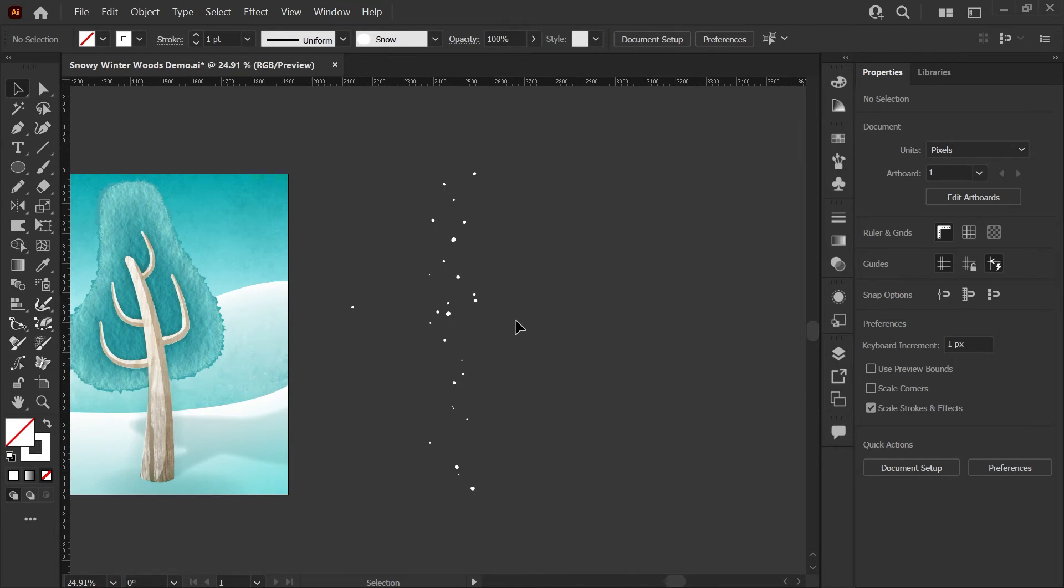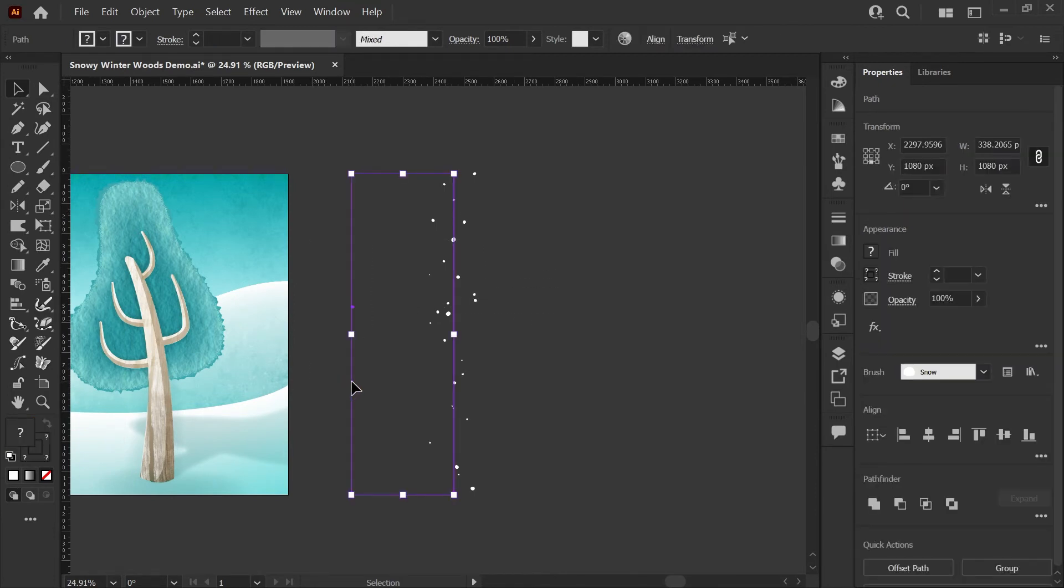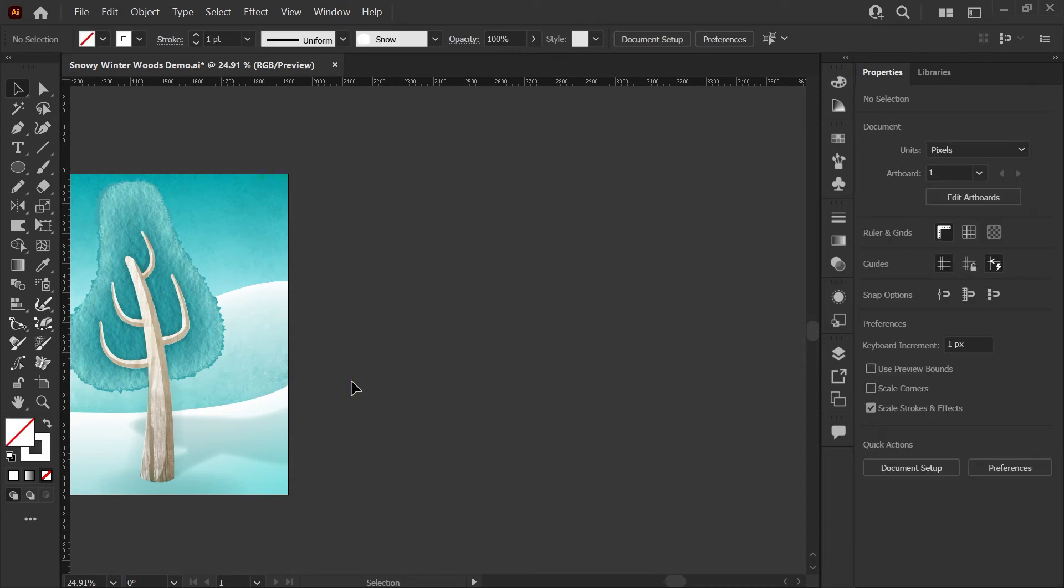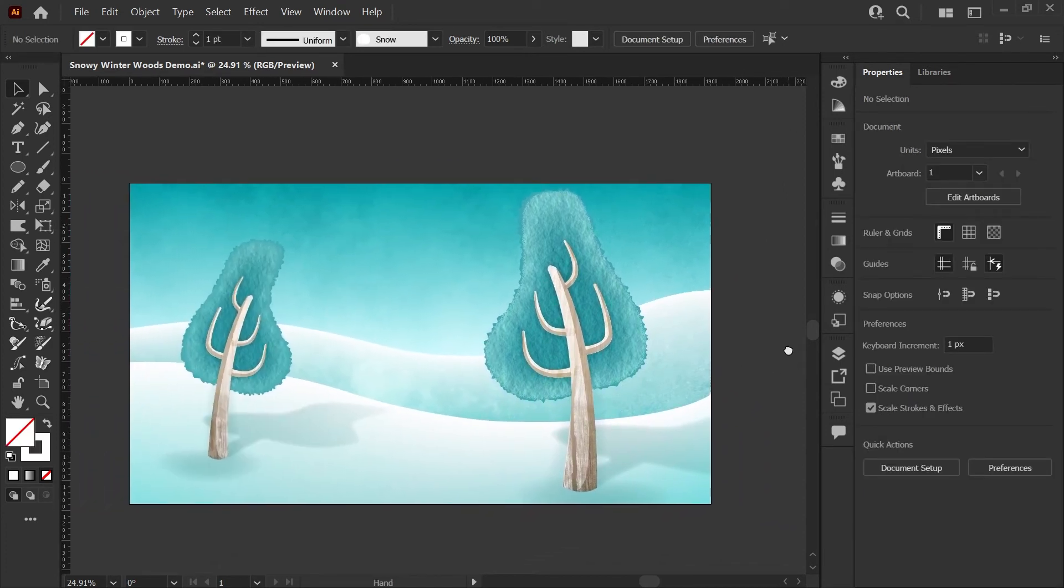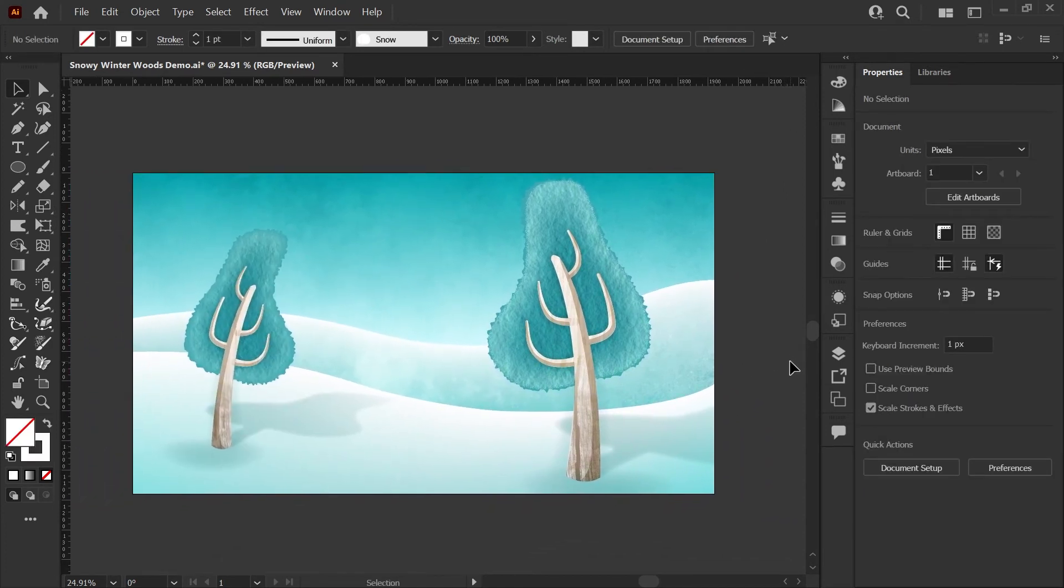I would normally recommend keeping your base shape so that you can make variations of your brushes quickly and easily. For this demo, I'm going to delete the base shape and our sample brush stroke, and I'm going to move over to our background layer here.